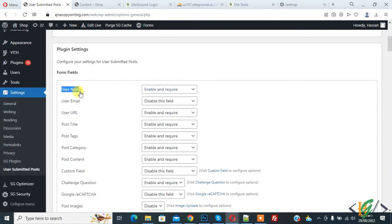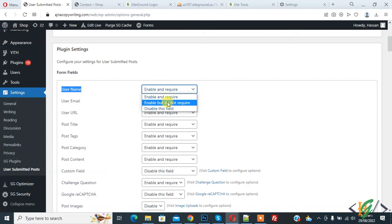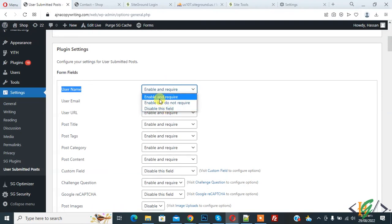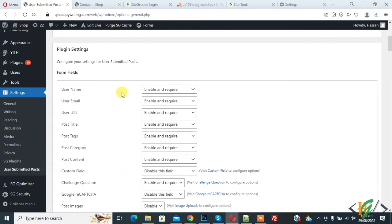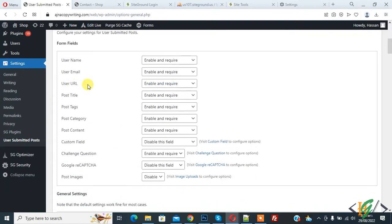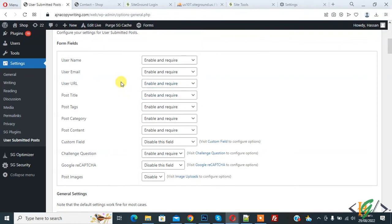You'll see 'Username' with a dropdown: 'Enable and Require', 'Enable but Do Not Require', and 'Disable the Field'. Select 'Enable and Require'. For 'User URL', you can enable or disable it according to your requirement. For 'Post Title', set it to 'Enable and Require'. Same for 'Tags' — enable and require.